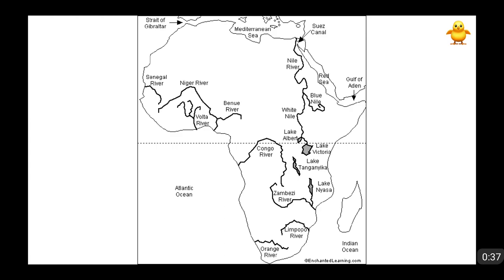In the video of rivers of Asia, the rivers of India will not be covered. The rivers of India — I made a separate video and will be uploading that soon.